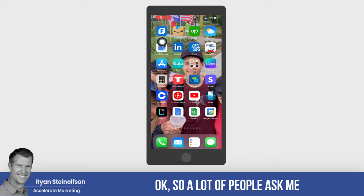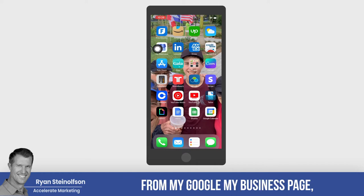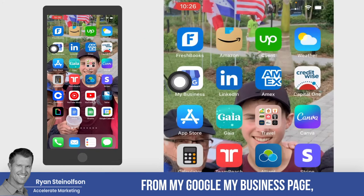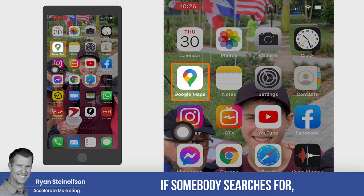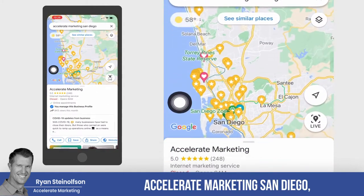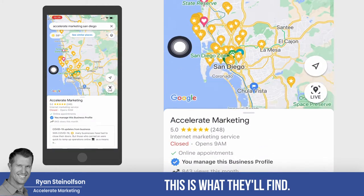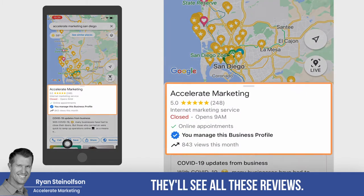A lot of people ask me how I can get reviews so quickly and easily from my Google My Business page. If somebody searches for, say, Accelerate Marketing San Diego, this is what they'll find — the Google My Business page, and they'll see all these reviews.